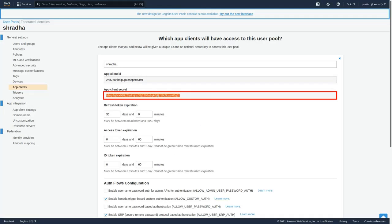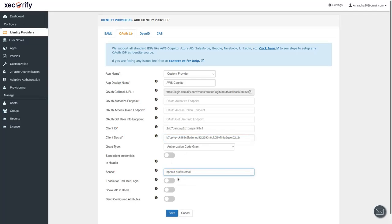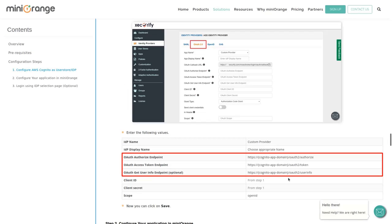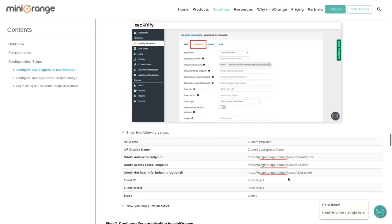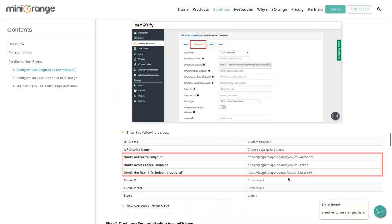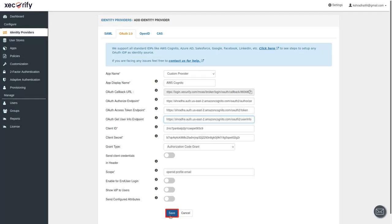Copy the App Client Secret and paste it in the given field. Enter the scopes. You will find the OAuth Authorization Endpoint, Access Token Endpoint, and Get User Info Endpoint in the setup guide document — you will also find these endpoints in the description. You will need your Cognito App domain name, which you can find in the AWS Cognito application under the Domain Name tab on the left menu. Add your domain name to these endpoint details, copy them, and paste them into the respective fields. Click on Save.